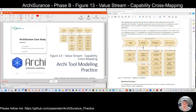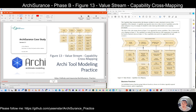Before we move to this, when we analyze this view, we can see the major relation is connected to the upper level of the capability, not going to the deeper level. And then we are using the serving relation from the capability to value stream.